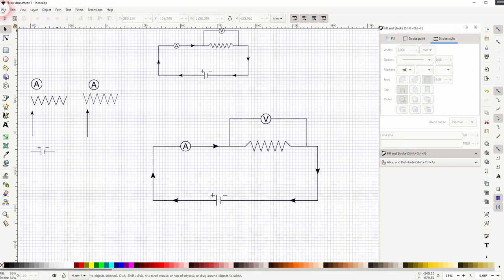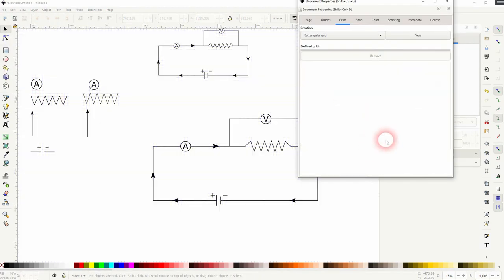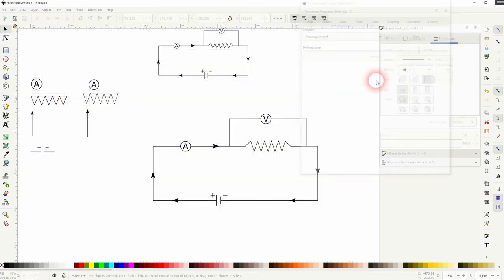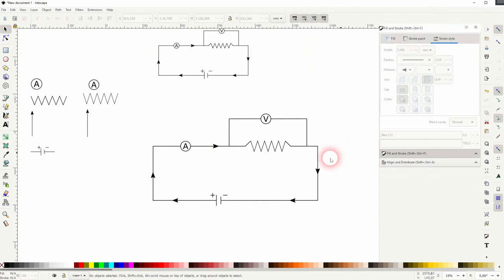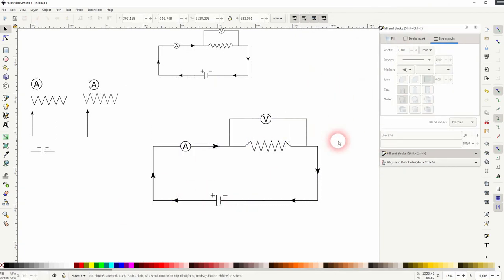If you've got what you want go to file document properties and remove the grid and afterwards you want to select it all and press Ctrl+G to group it. And this is how you can create these electrical circuit diagrams in Inkscape. Thank you for watching and I'll see you next time.